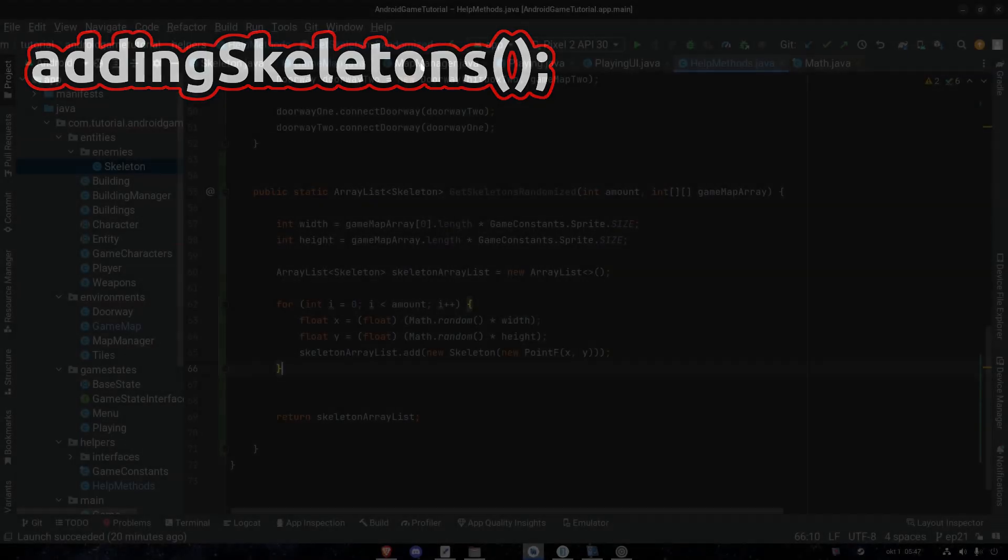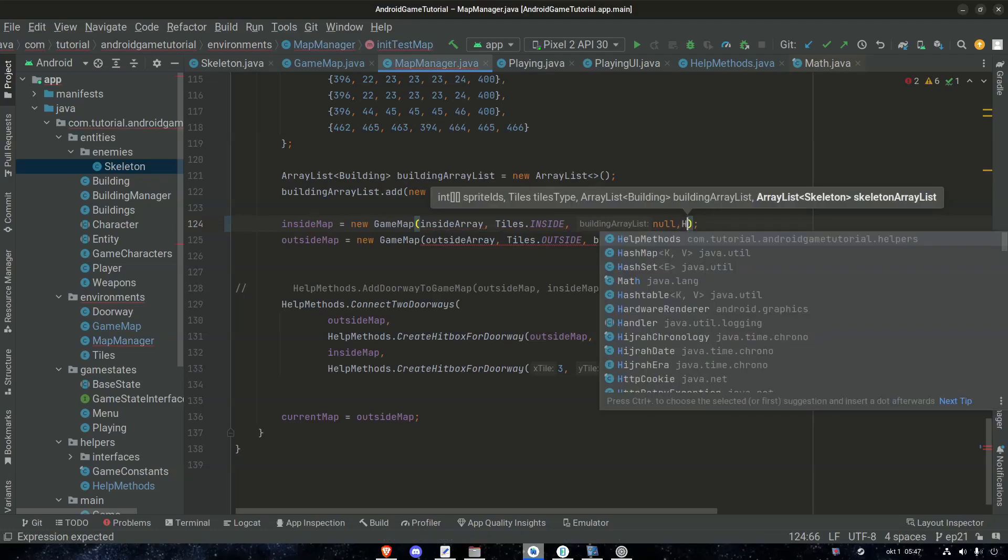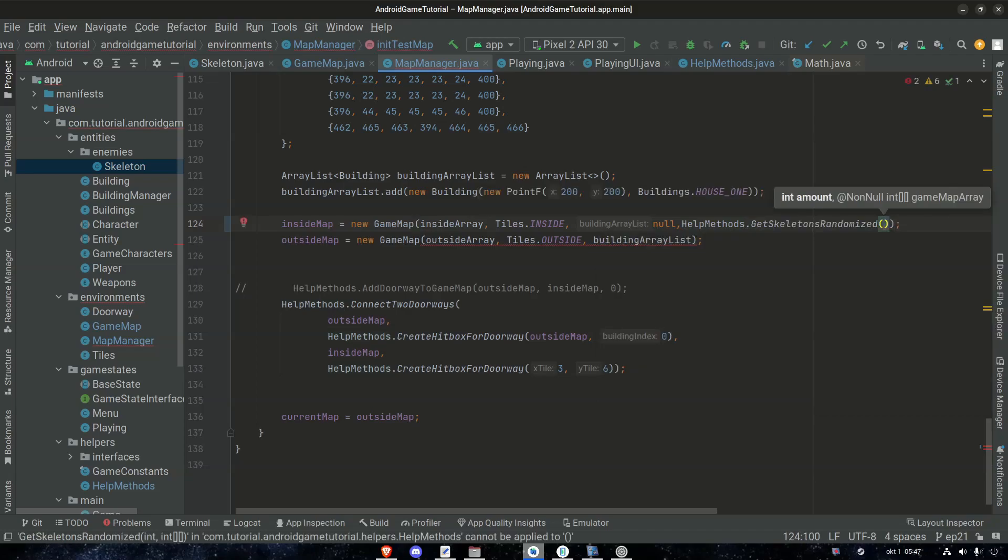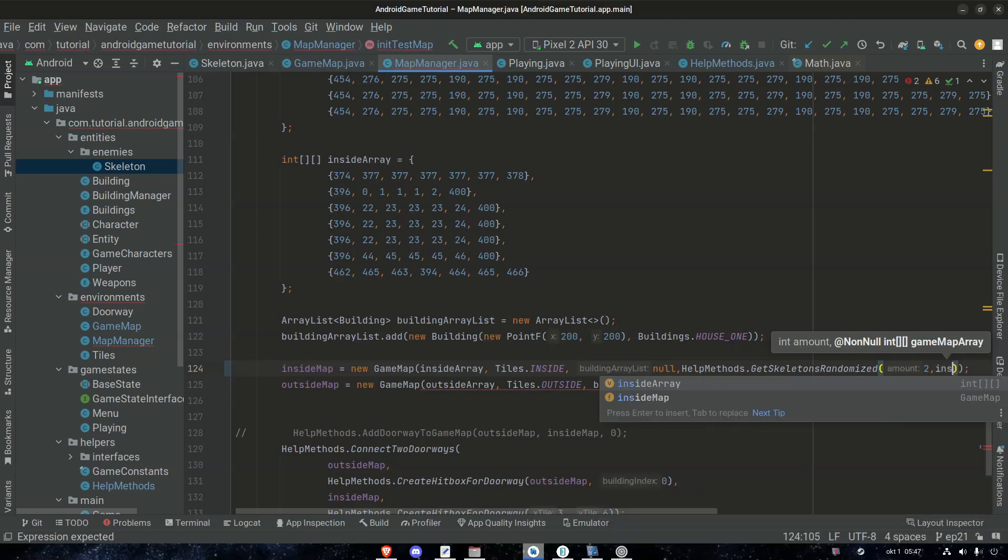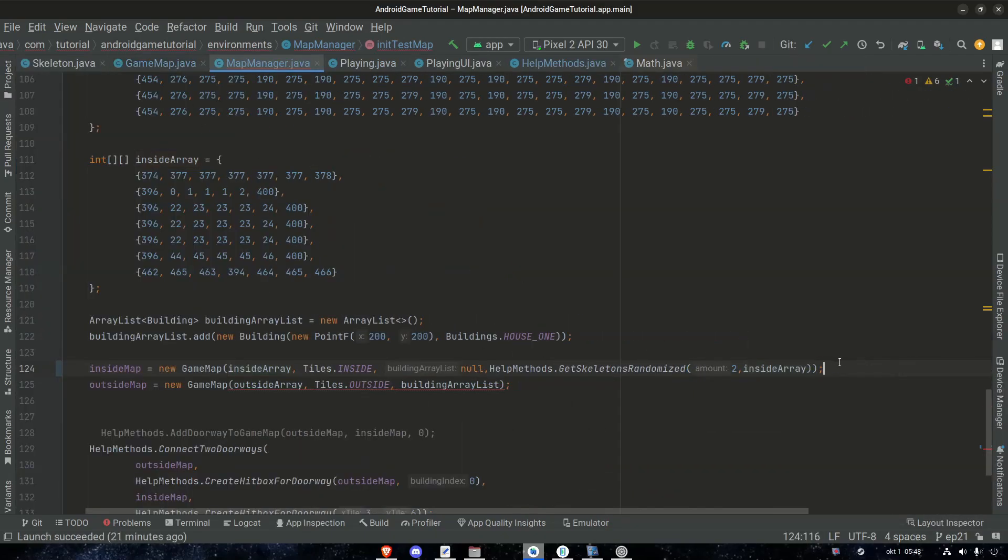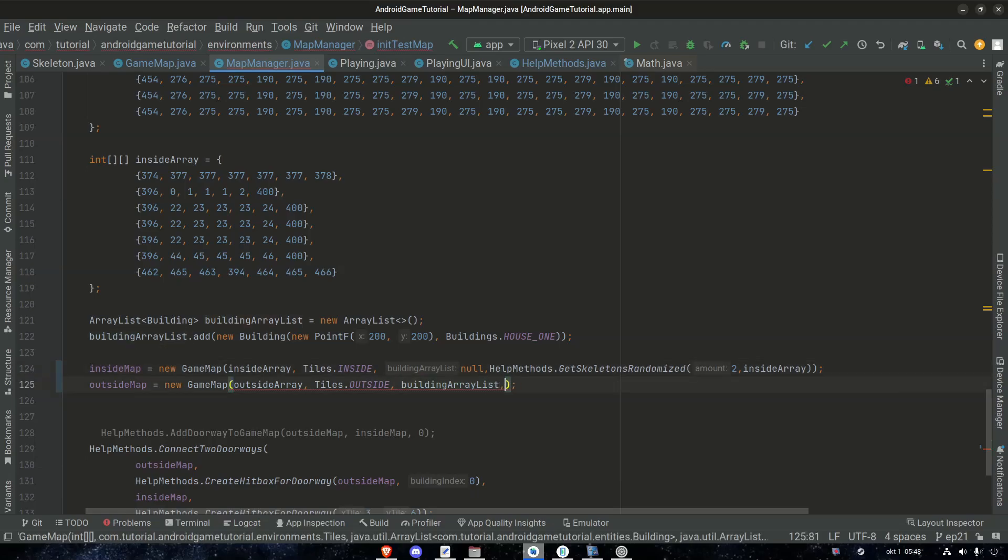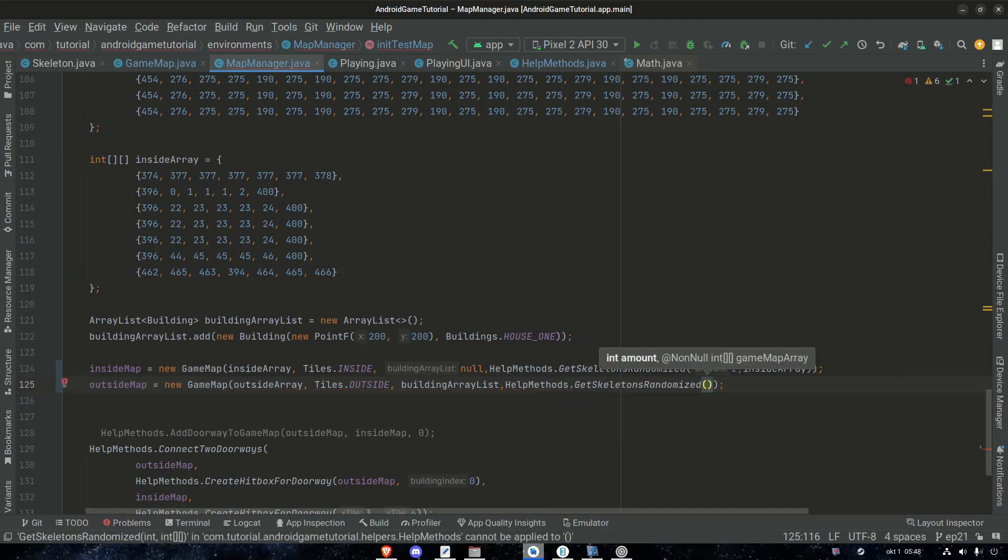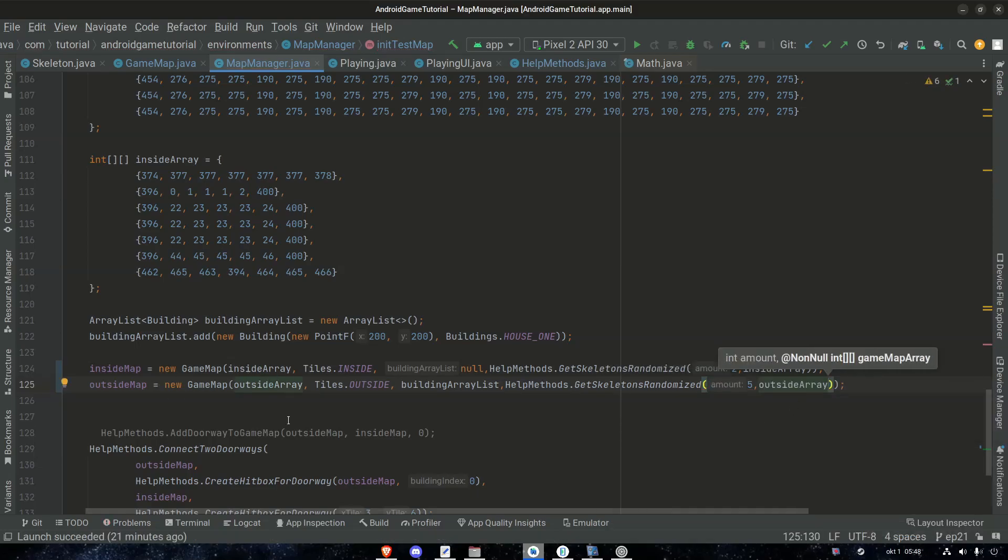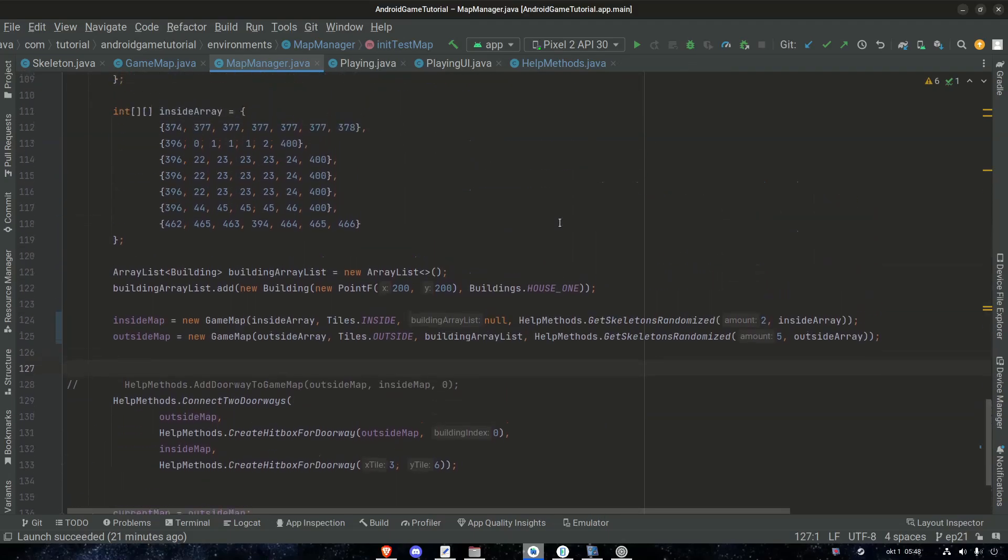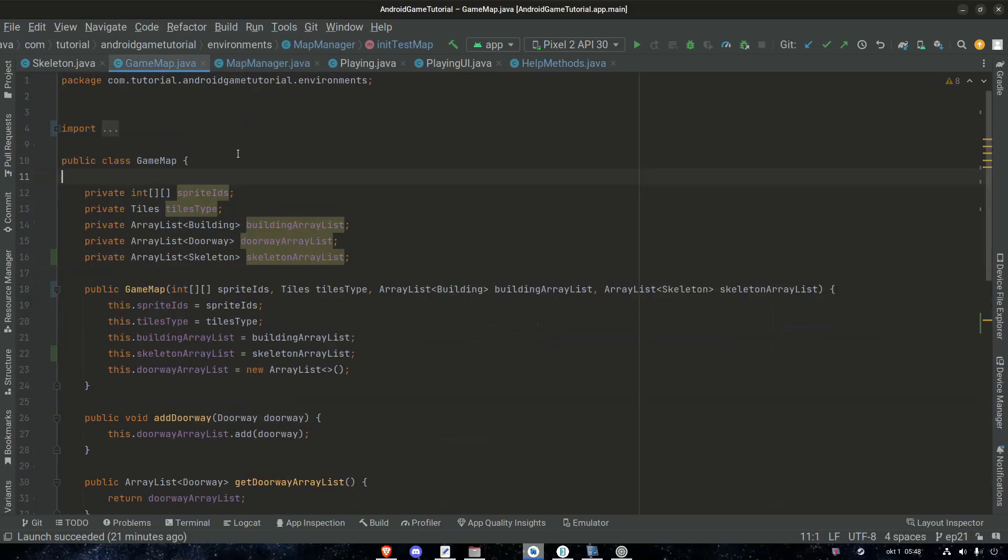Now we can go back to our map manager and call this method. So inside map we start with HelpMethod.getSkeletonsRandomized. How many? Let's go with two. And the array is called insideArray. So insideArray. Then we do the same here. HelpMethod.getSkeletonRandomized. How many do we want? Let's go with five. And then outsideArray for the outside map.